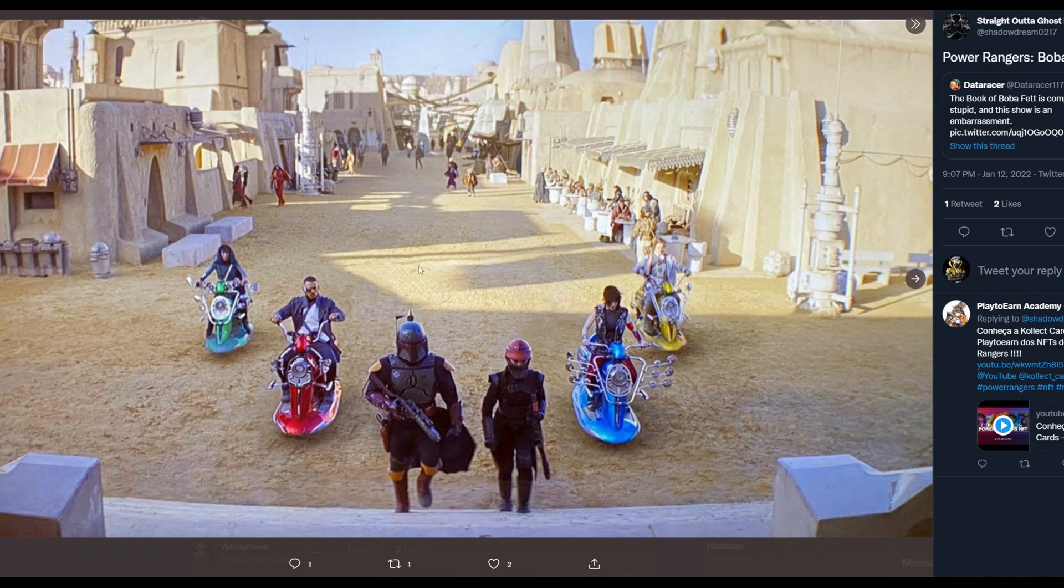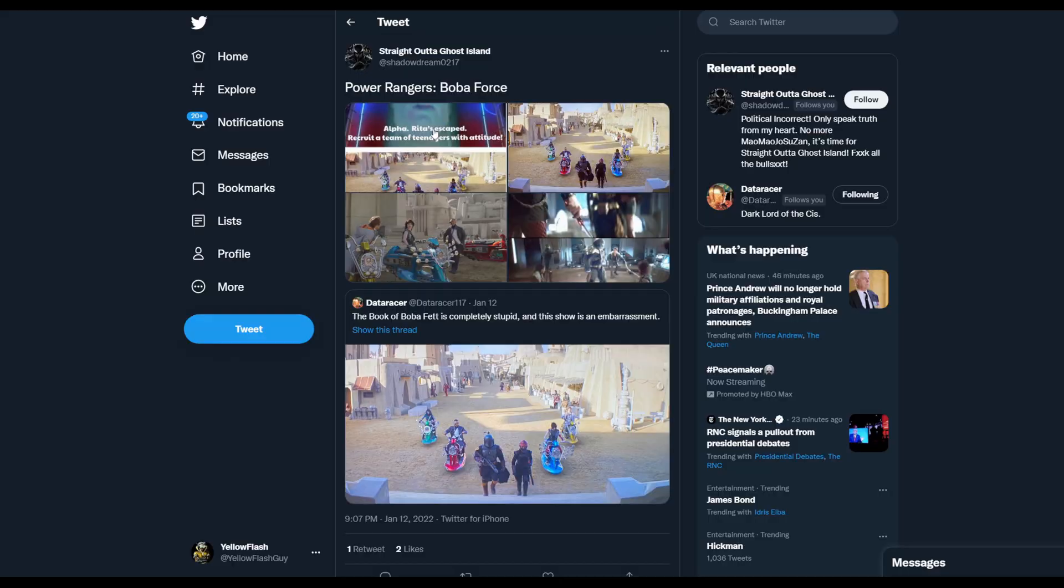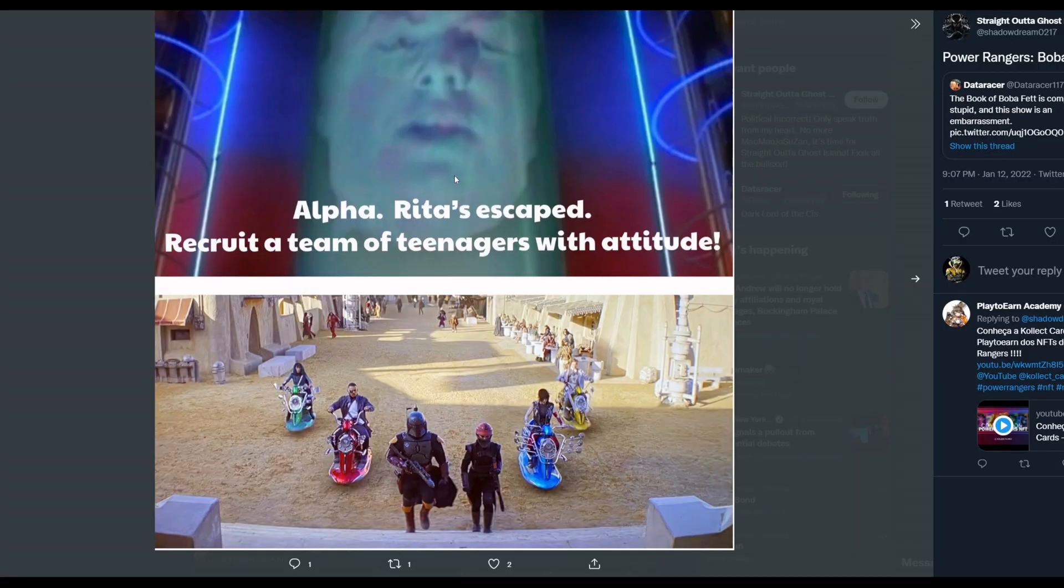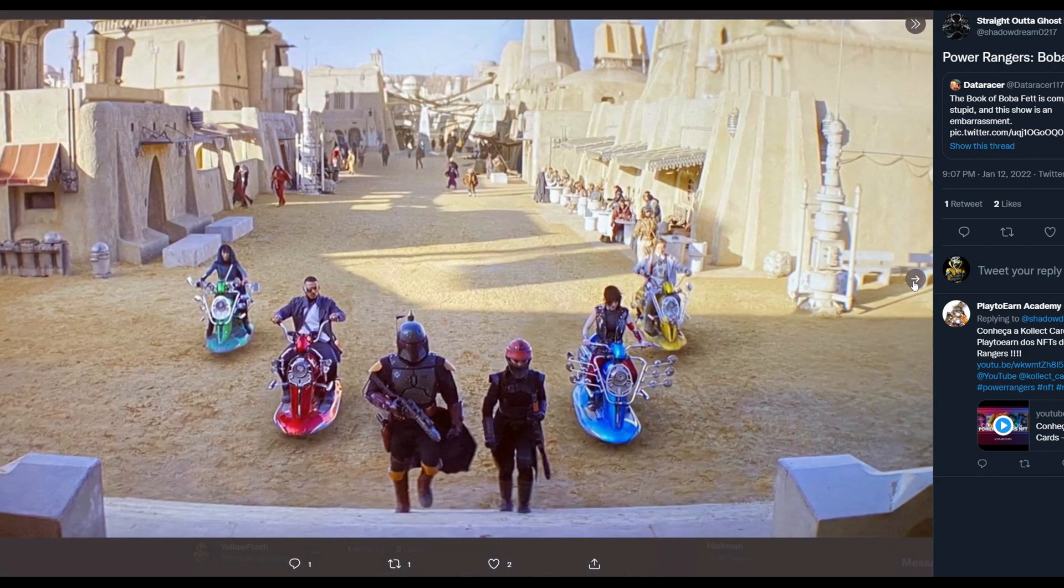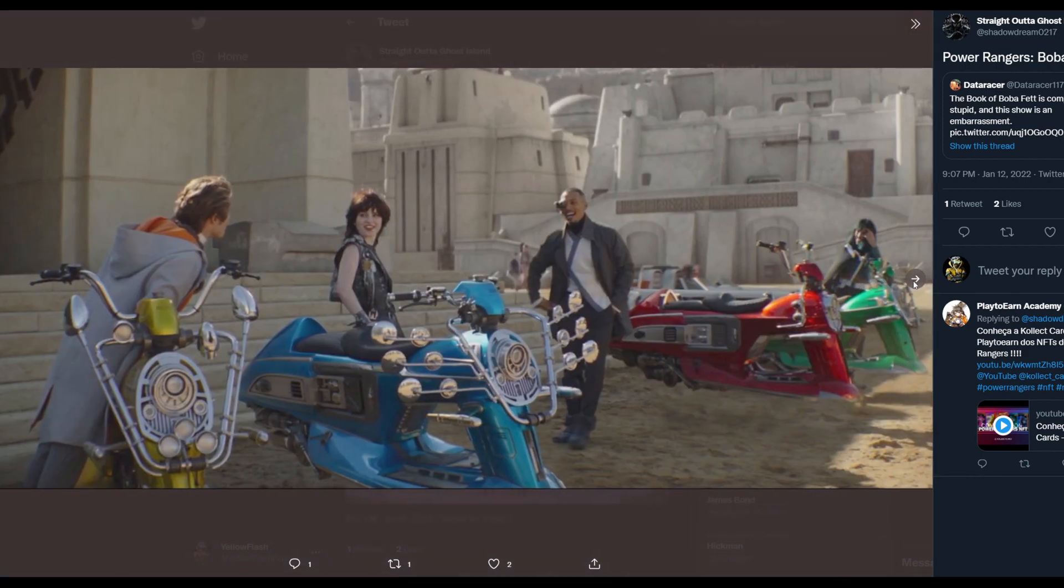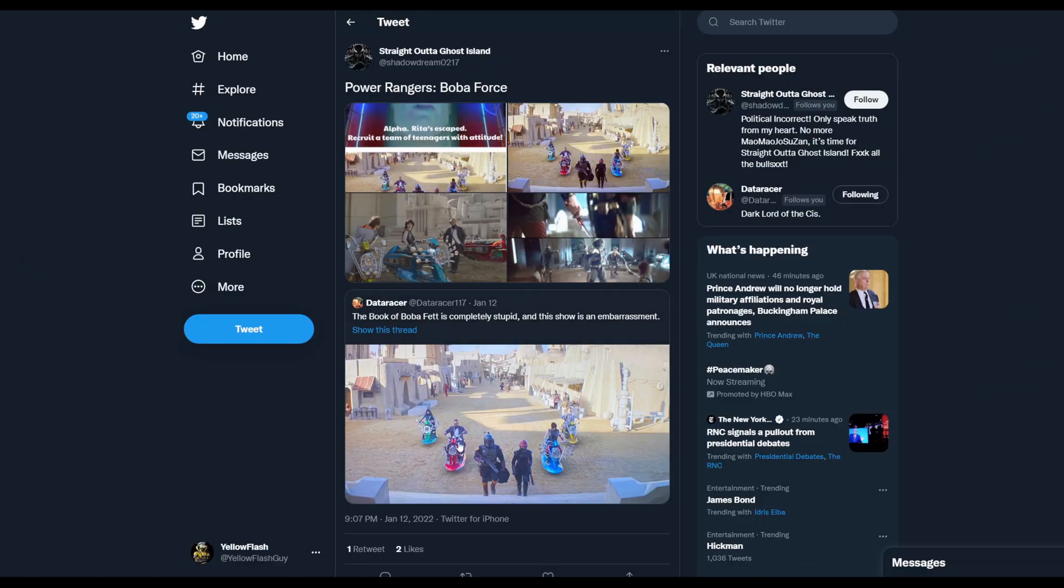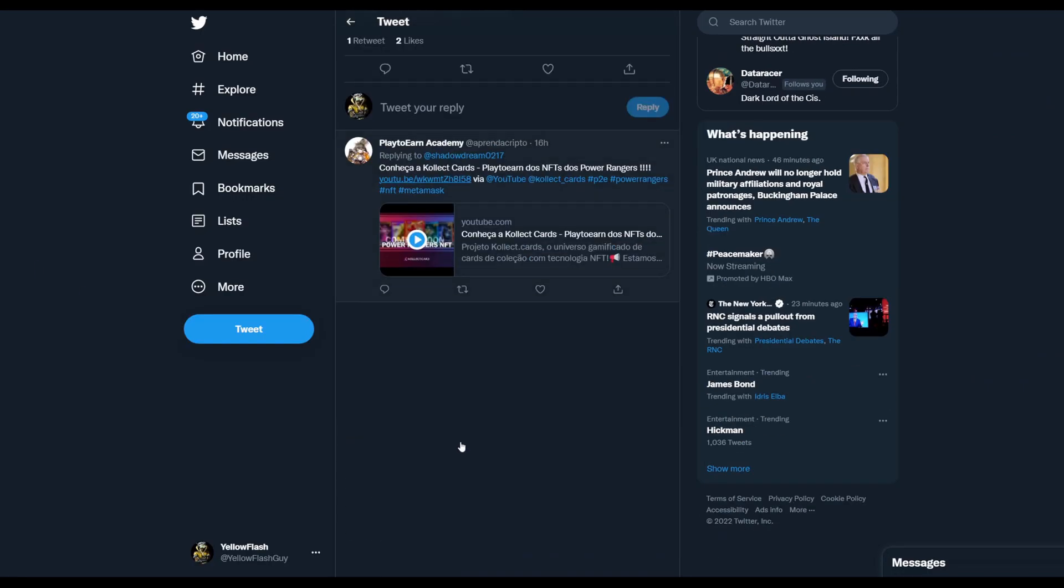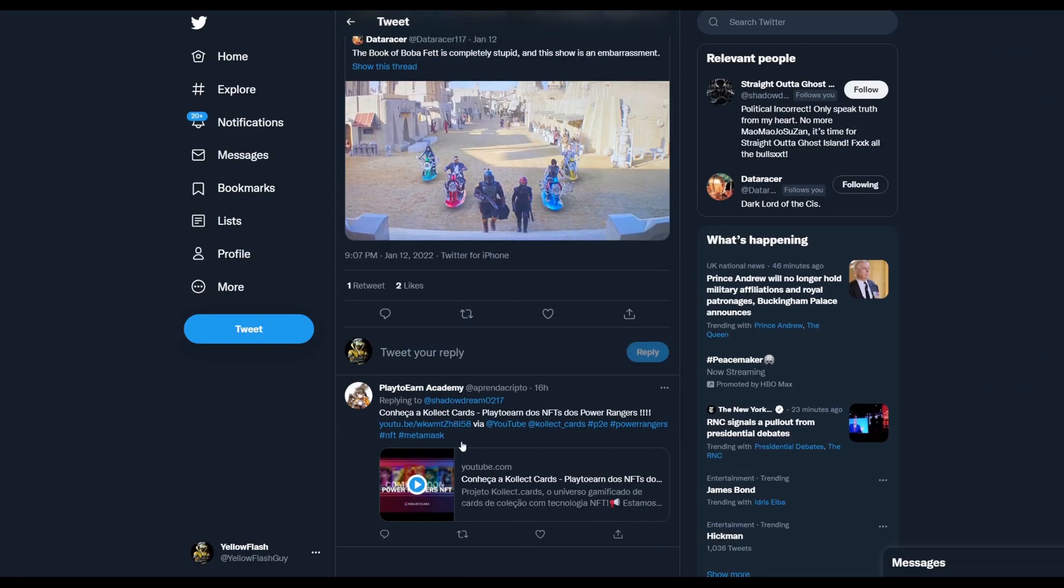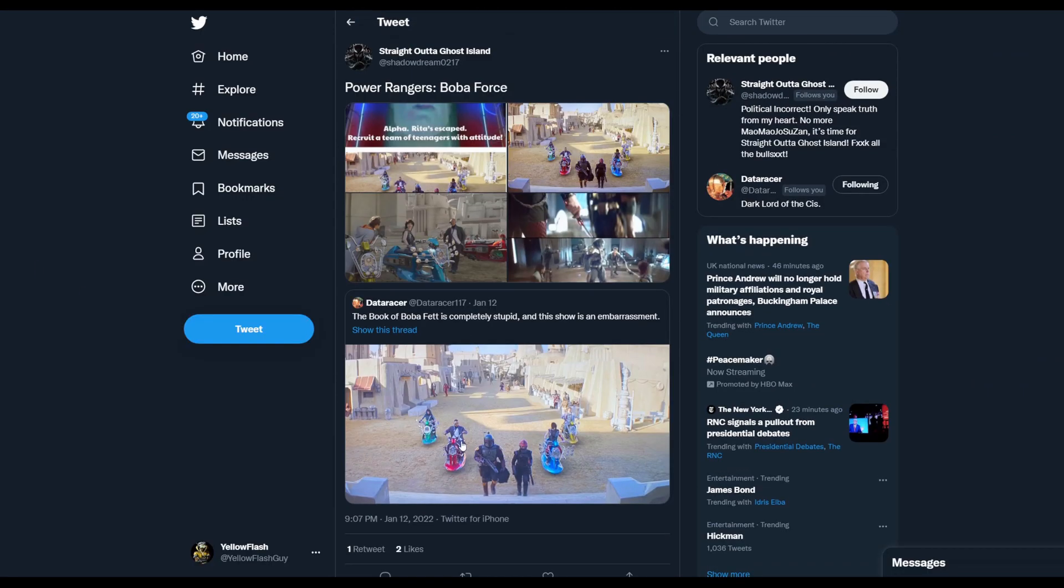It looks like a Power Rangers picture. People were memeing the hell out of it, like 'Alpha, Rita's escaped, recruit a team of teenagers with attitude.' People were posting pictures of the Power Rangers, all kinds of stuff all day. The reason they were doing that is because they were making fun of The Book of Boba Fett because the show seems to be just a gigantic meme more than it is a Star Wars show.